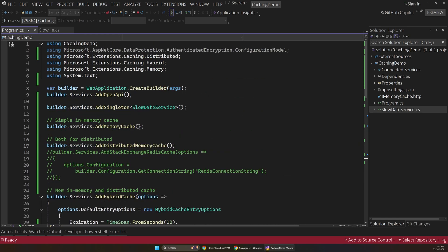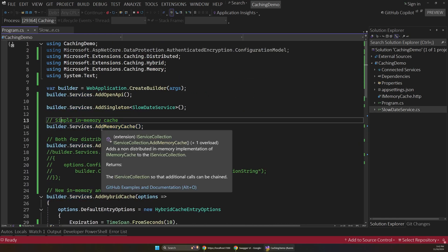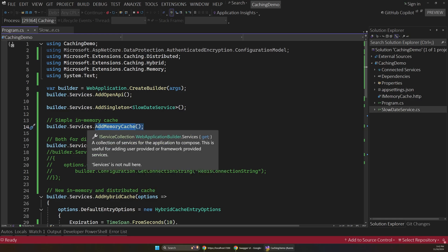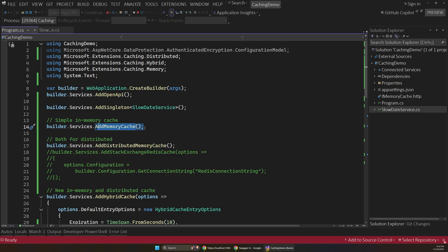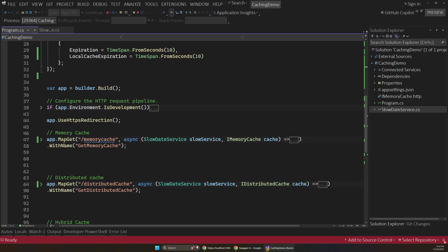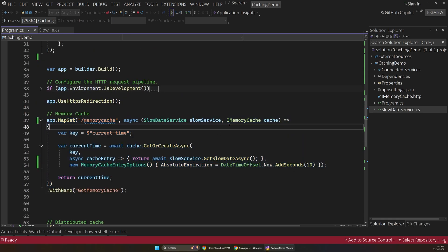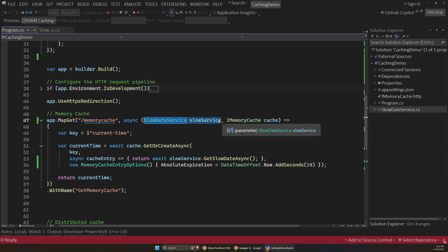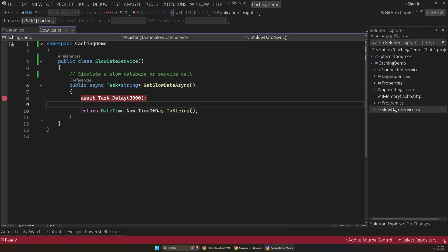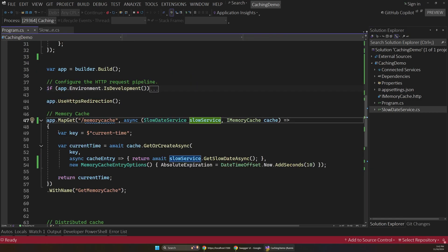So for the in-memory cache, this is kind of the simplest option, the simple in-memory cache. So that'll set that up for DI or dependency injection. And then down in that endpoint, we can just inject that in here. So we have our imemory cache injected after registering that service. And we're also injecting our slow date service that simulates our database call.